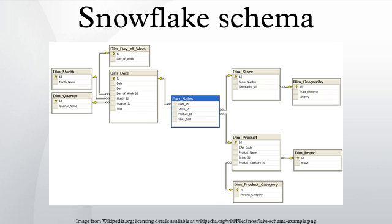Star schemas should be favored with query tools that largely expose users to the underlying table structures, and in environments where most queries are simpler in nature.